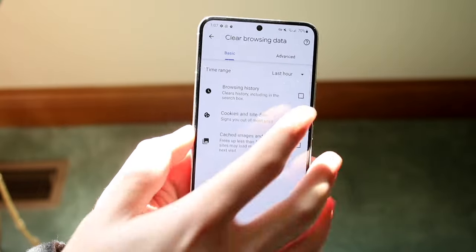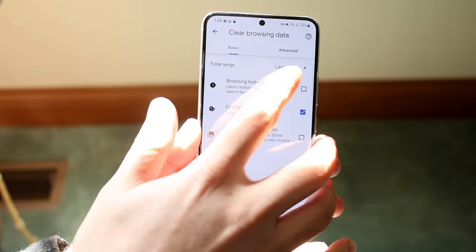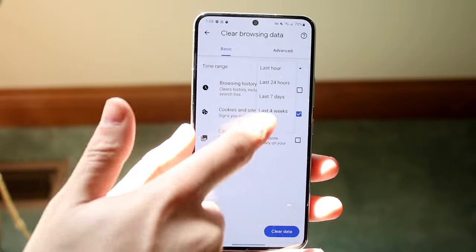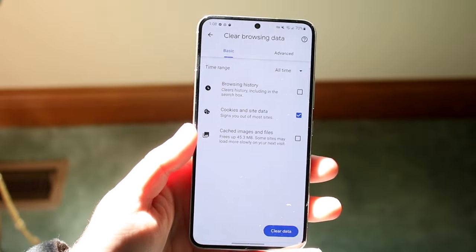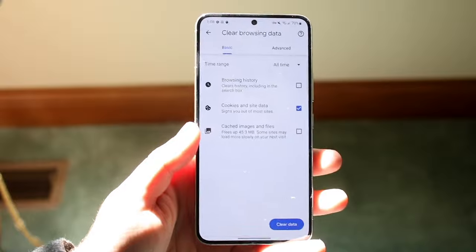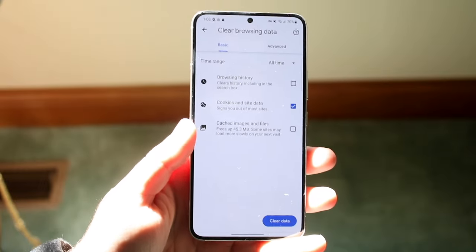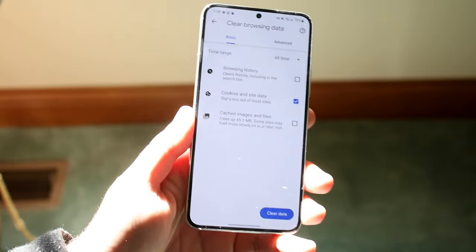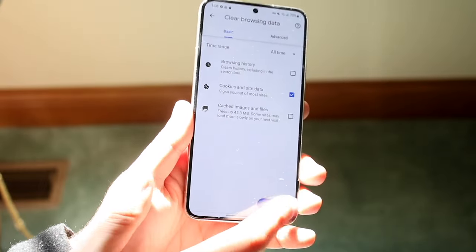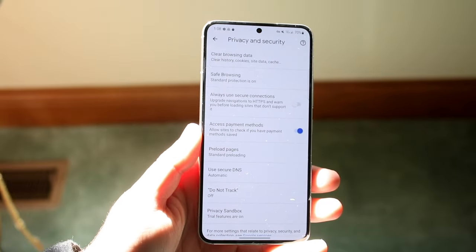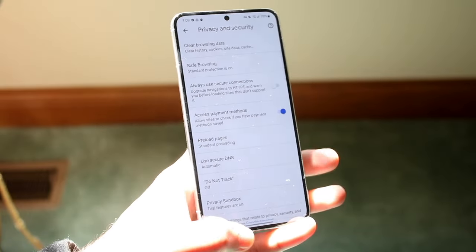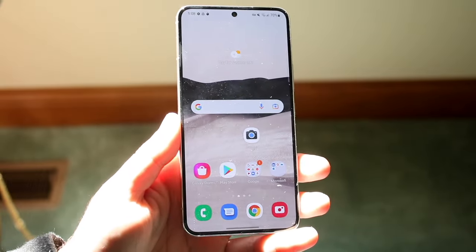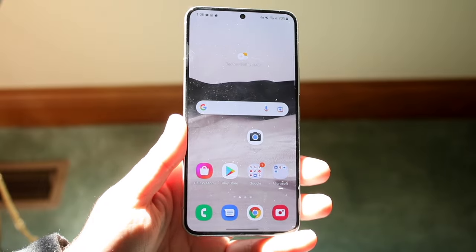Another very important thing to do is click on the drop-down menu and select All Time. If you only clear for the last hour, it'll only clear what's in the last hour — so we want to click All Time. Then go down and click Clear Data, and it's going to clear the cookies for however long you've been using your phone.